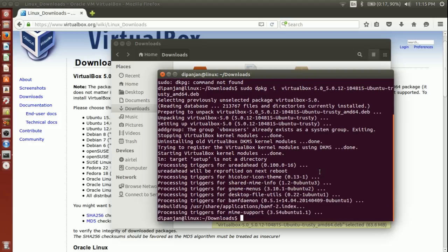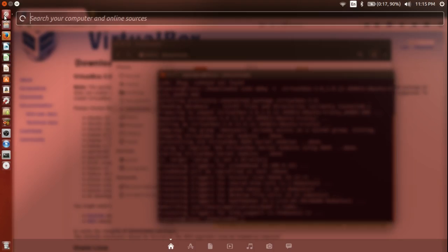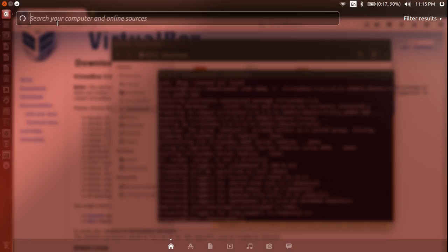Yeah, if everything goes well, you wouldn't see any error here. It looks like it has installed. And now, you should be able to see the VirtualBox icon here.